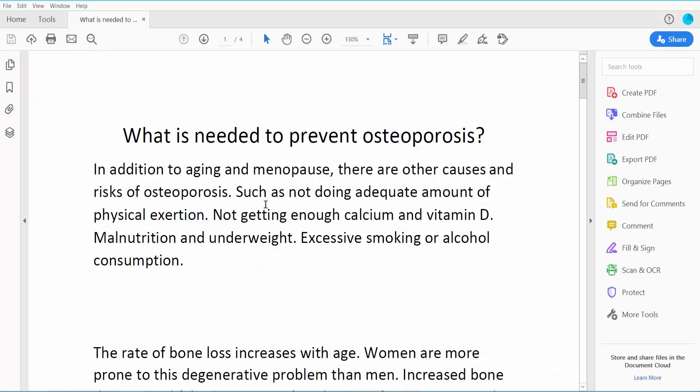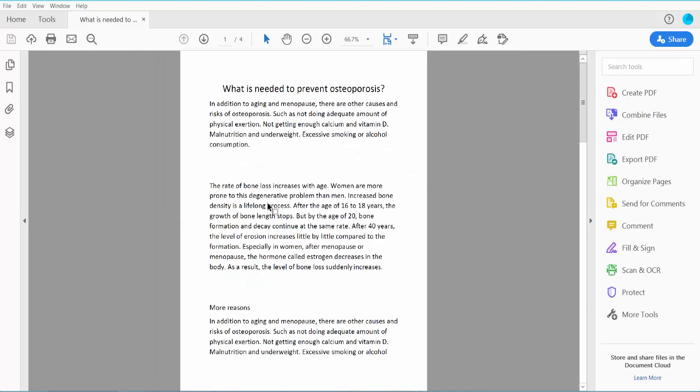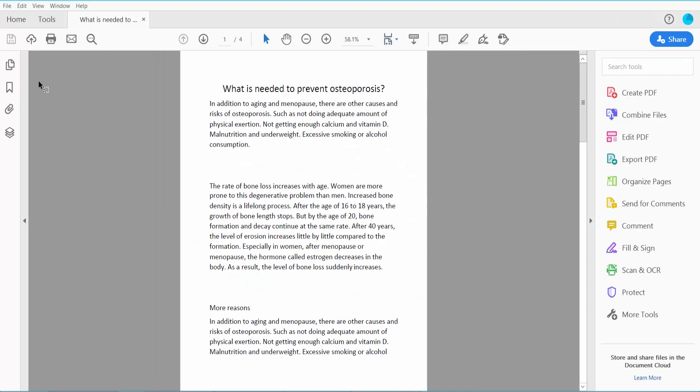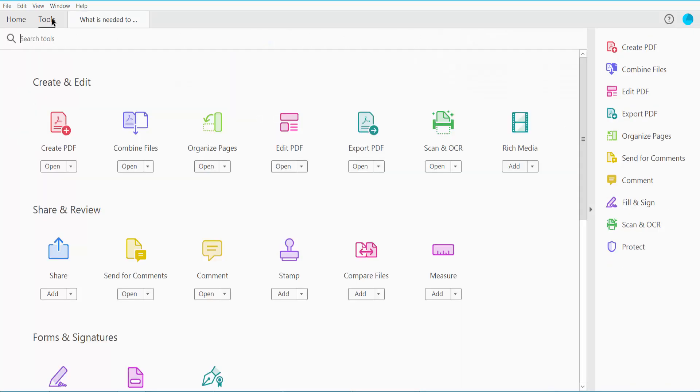This is my PDF file. Click the Tools option. Here we will find the Export PDF option.